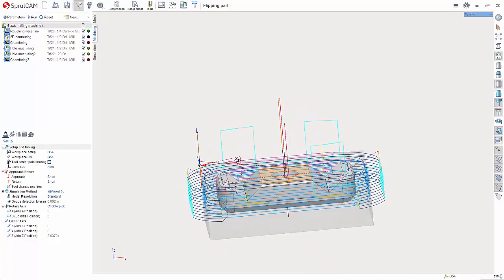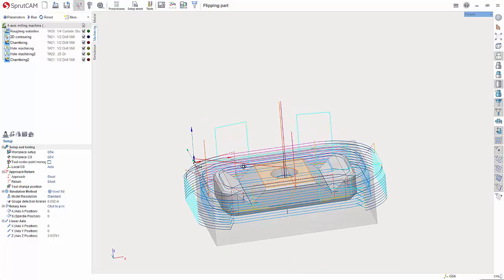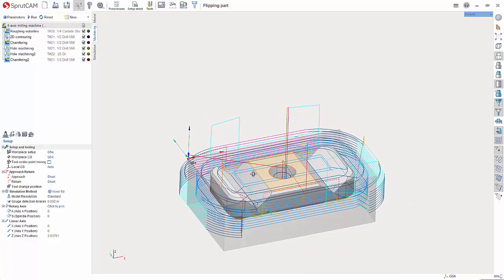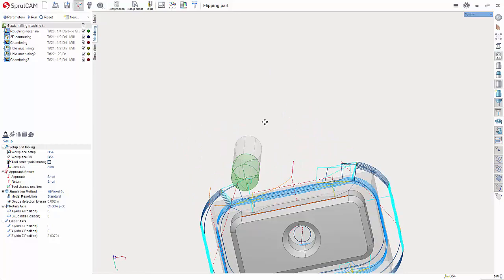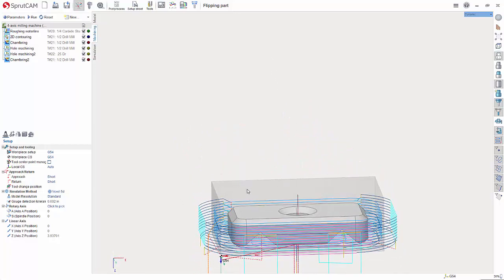As you can see I've got toolpaths on the first side of this part. What we need to do is flip this around so we can machine the backside. To do that we're going to create a G55.